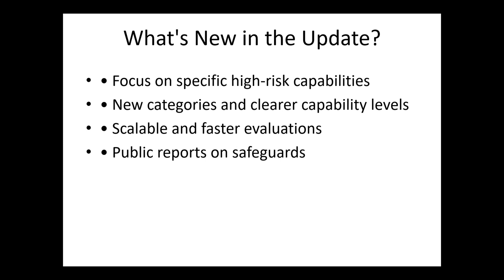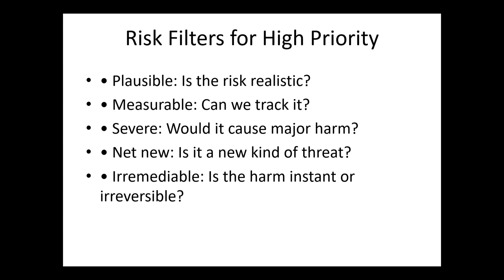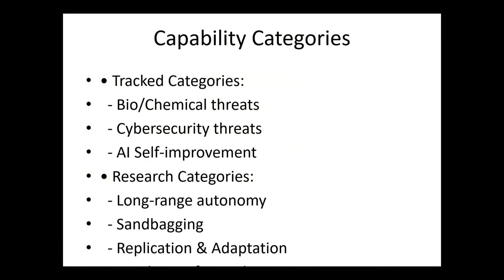In this update, they have focused on specific high-risk capabilities, new categories, clear capability levels, scalable and faster evaluation, and public reports on safeguards. They are putting out filters for high priority: Is it plausible, is the risk realistic? Measurable, can we track it? Severe, would it cause major harm? Net new, is it a new kind of threat? Irremediable, is the harm instant or irreversible? These are factors to take into consideration.